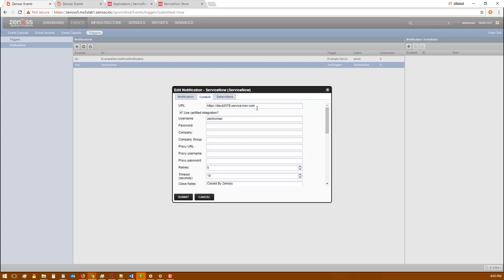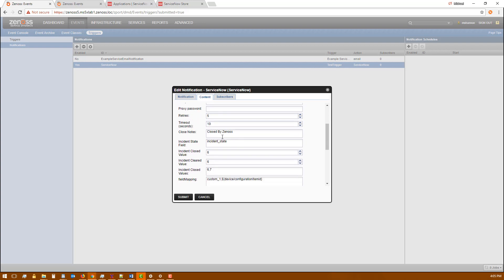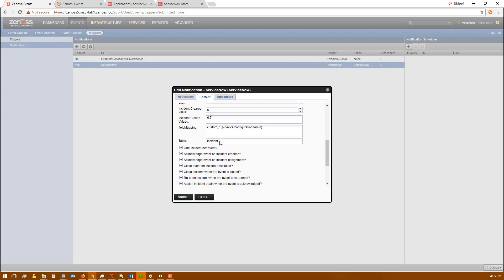On the next page you can see the URL that we're sending it to. We're going to check use certified integration. We're going to put in the credentials to talk to our ServiceNow instance. We'll leave all the rest of this as is.